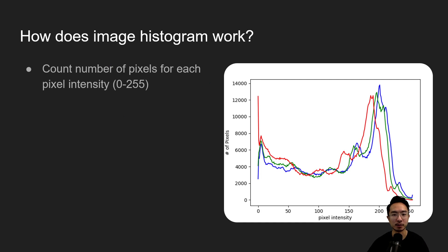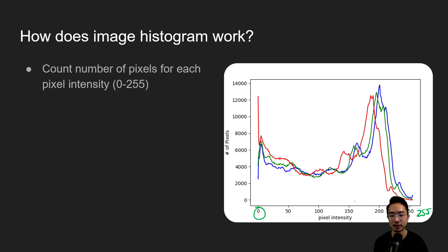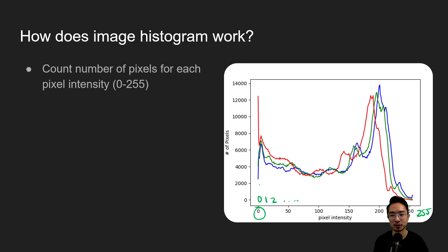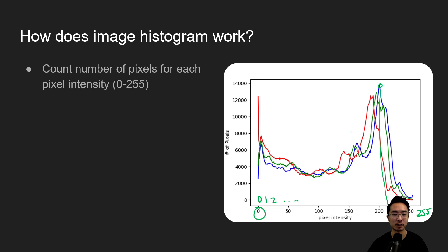So how does image histogram work? The simple idea is you count the number of pixels for each pixel intensity. So here we have zero all the way up to 255 as our max. And so for every pixel from zero, one, two, all the way up to 255, we count how many times this pixel value shows up and then we just mark it. So here you could look at this graph and see the blue is the winner with the most counts around 200 something for pixel intensity. That's how the histogram works.